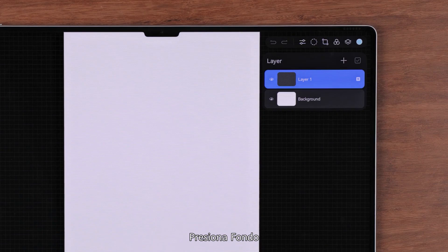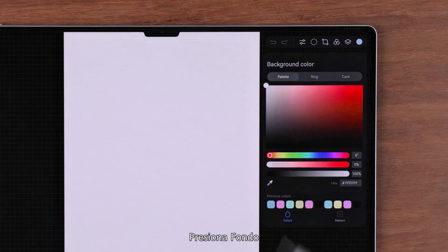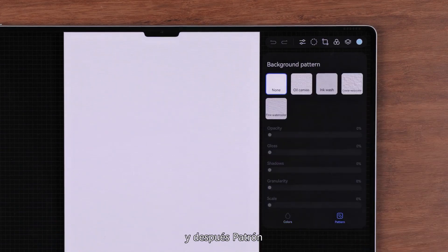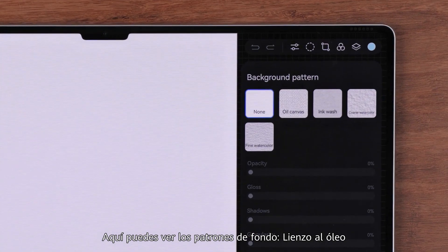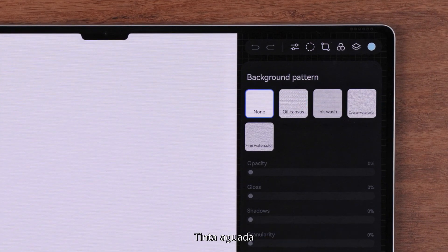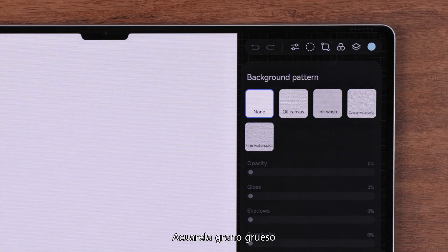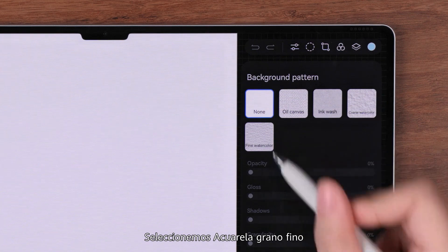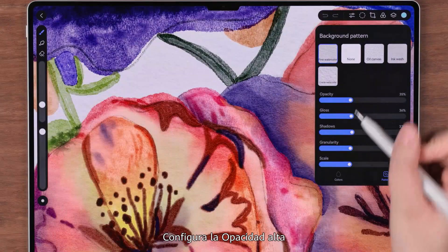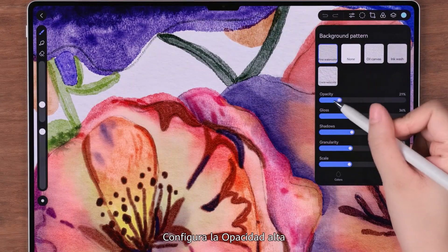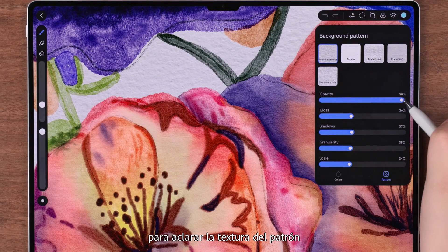Here we choose the A4 canvas. The painting screen is then displayed. Tap the layer icon in the upper right corner, tap Background, and then Pattern. Here you can see the background patterns: oil canvas, ink wash, coarse watercolor, and fine watercolor.